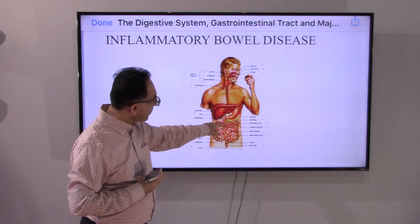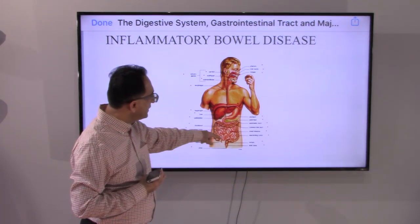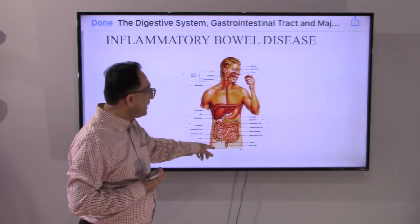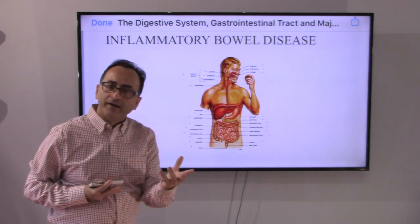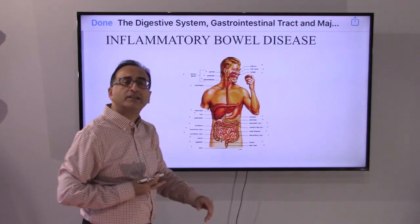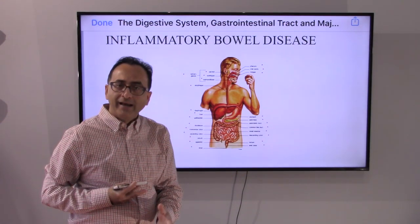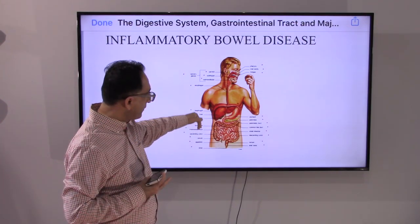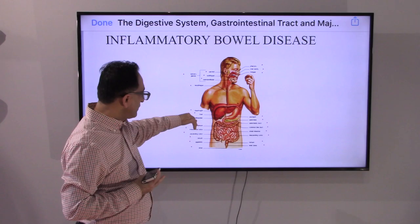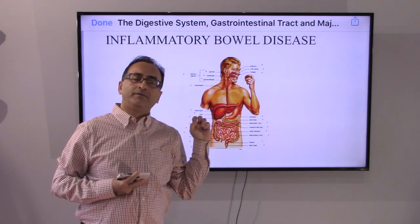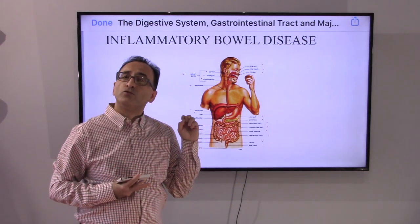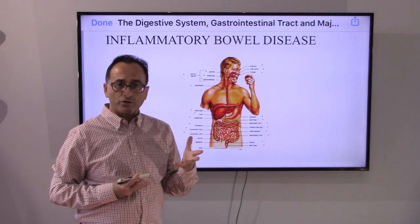In ulcerative colitis, because the disease is continuous, surgery may help but you may end up having a variety of surgeries depending upon the extent of the ulcerative colitis. The normal route from rectum to anus for waste to exit the body may be affected.